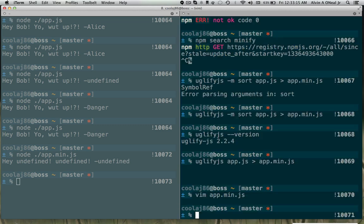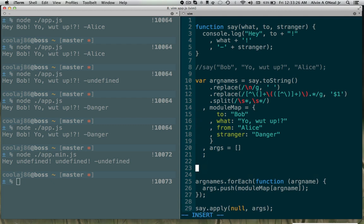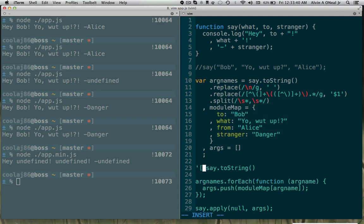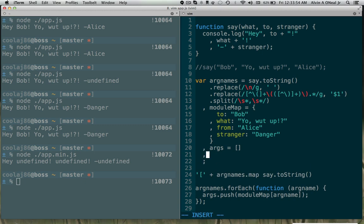We would get undefined undefined undefined instead of getting the things that we expect, because now when this whole string replace thing happens right here it would be replacing a, b, and c instead of what, to, and from. Obviously that doesn't work and that is why you can't do it yourself.